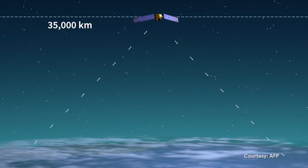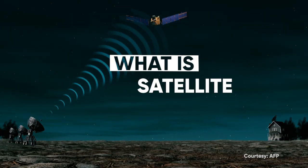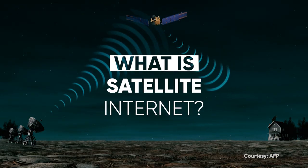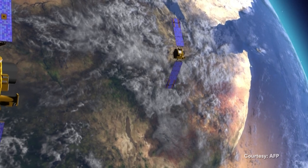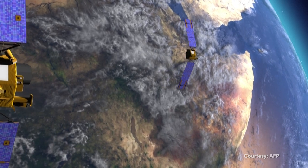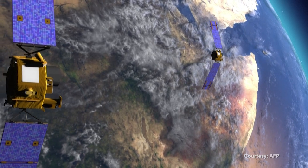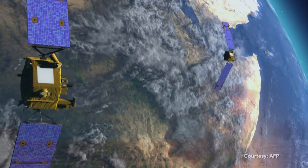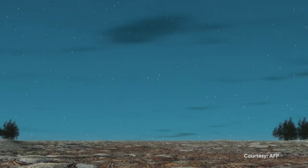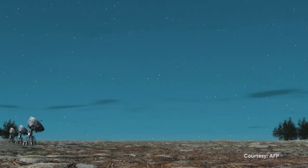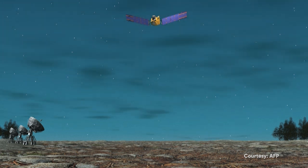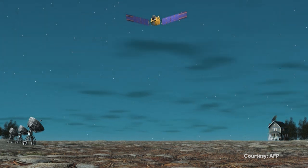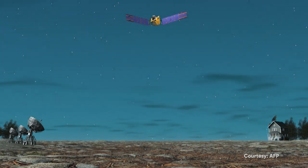Why is it useful and criticised? Very high-speed internet everywhere on Earth, including the out-of-coverage areas or blank zones, is the promise of satellite internet. Three factors are necessary: a ground station connected to the global internet network, a geostationary satellite, and a dish installed at the subscriber's pointing towards the satellite.